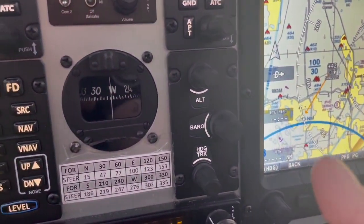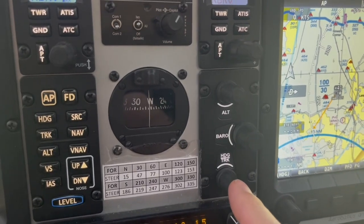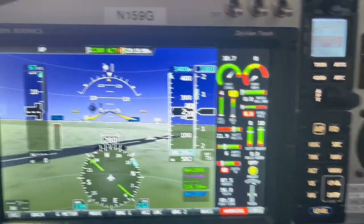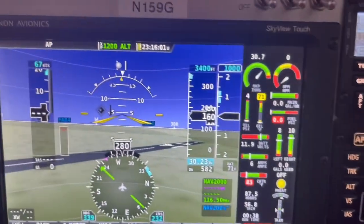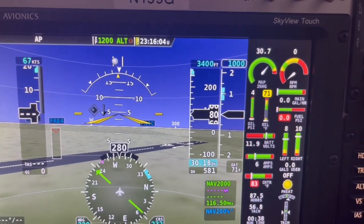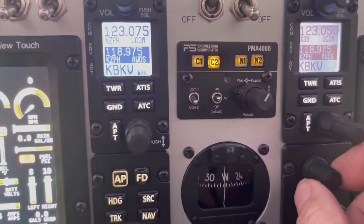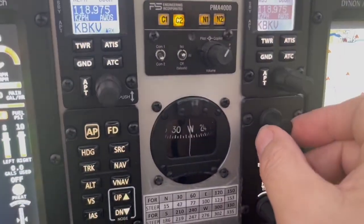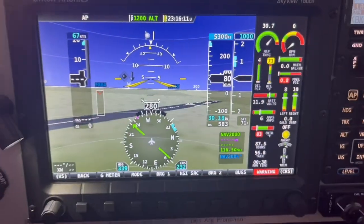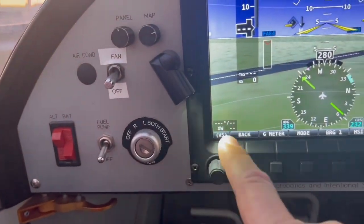We also have this panel, which I would use to set my heading and my barometer — for example, we're at 80 feet above sea level, so I'd set my altimeter there. You can also set your altitude pre-select with this knob. I would get in the habit of using this panel, not the screen.